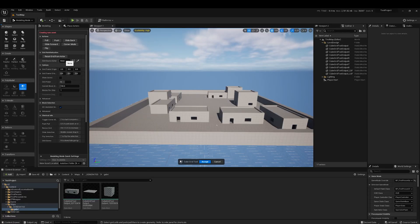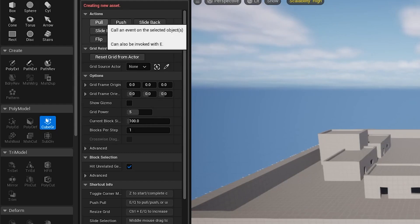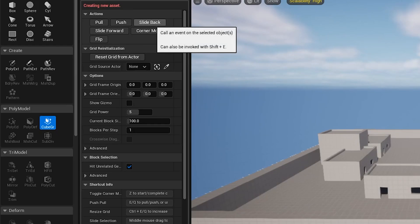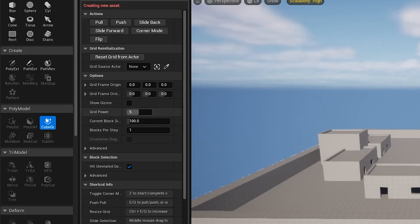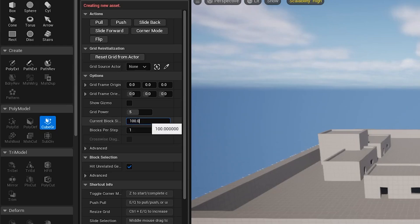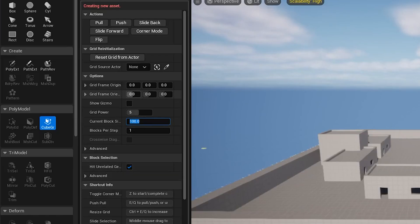In the Poly Model tab, there's an option called CubeGrid — that's the one you want. It has all the options you need to make simple assets. You have pull, push, slide, back, and more. The ones you'll use most are pull and push. The hotkey for pull is E, and for push it's Q. There's also corner mode, which we'll cover later. The current block size starts at 100 — I usually set it to 50, but let's leave it at 100 for now. A smaller block size gives you more flexibility when pulling or pushing.